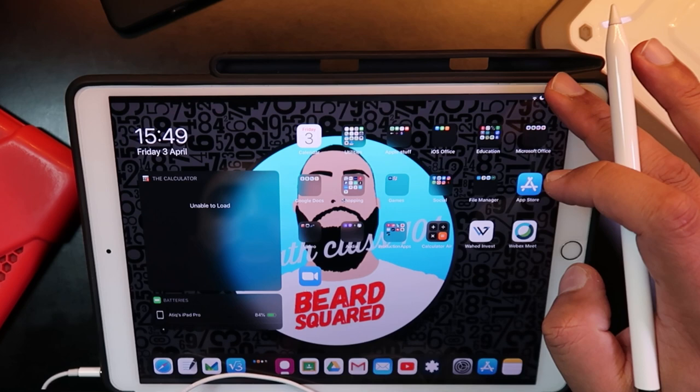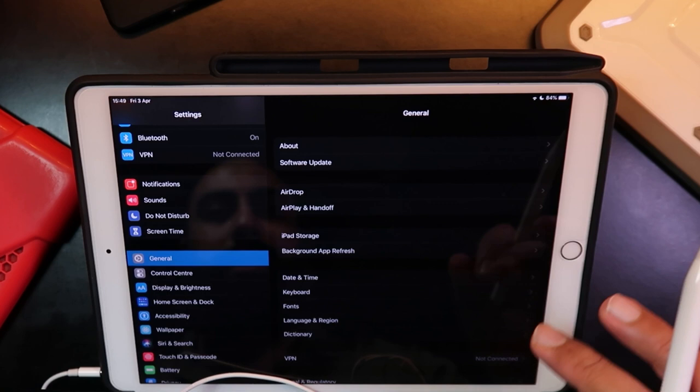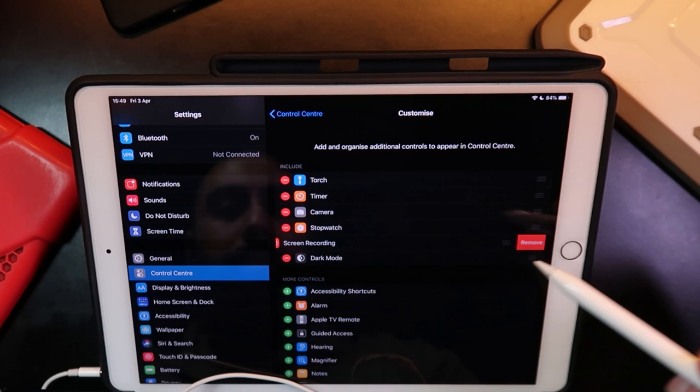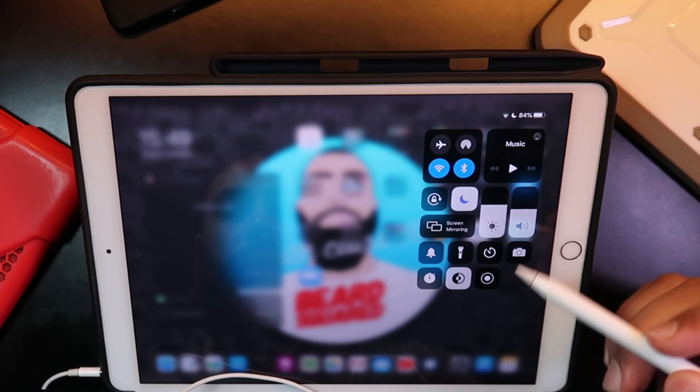From your iPad, if you pull down from the top right-hand corner, this is the control center. If you don't have this icon here, go into settings, go into control center and customize your control center. I've already got mine here. You'd find it under the control center customization menu. I'm going to add screen recording. Now that I've got my screen recording here, if I pull down from the top right-hand corner, this is my screen recording.